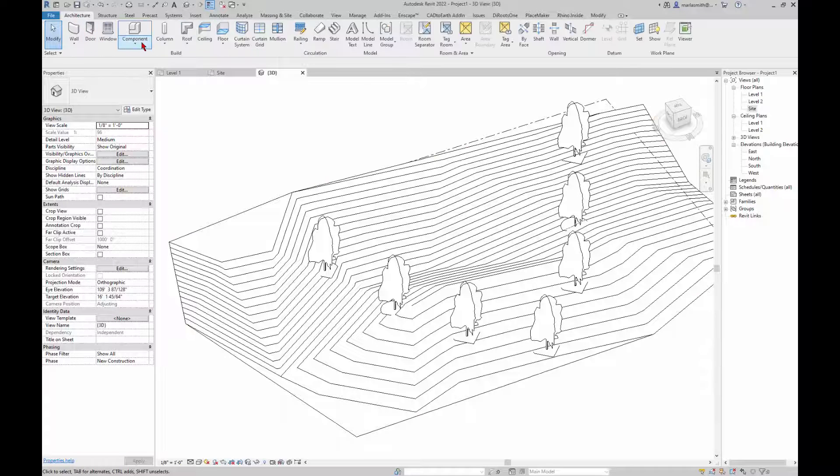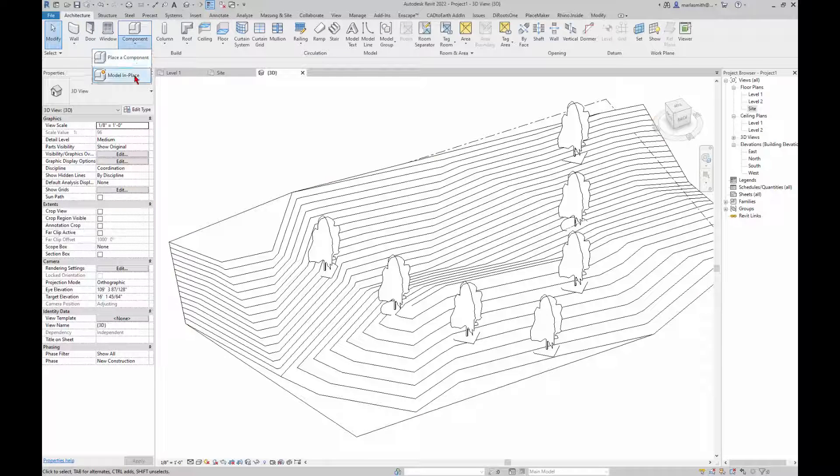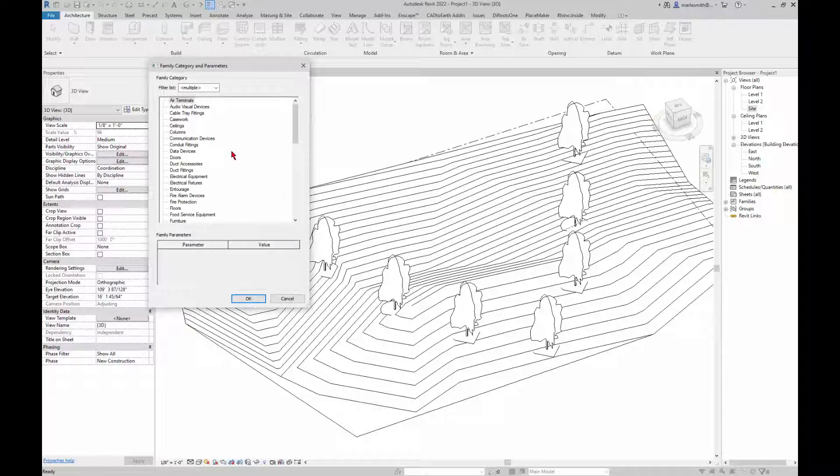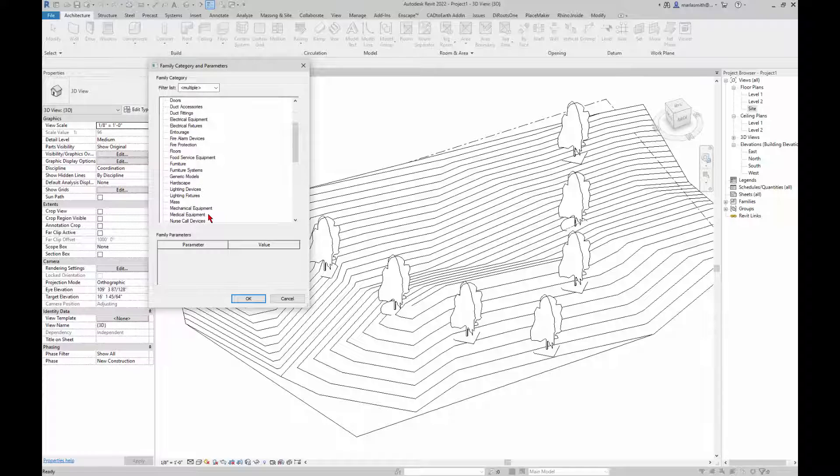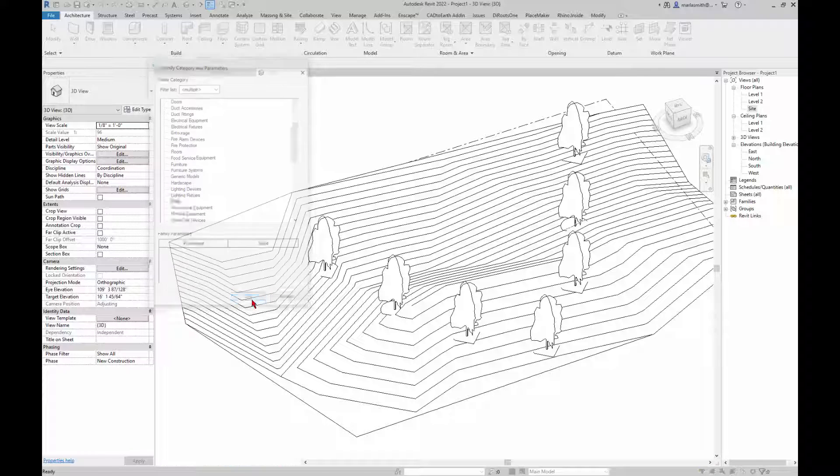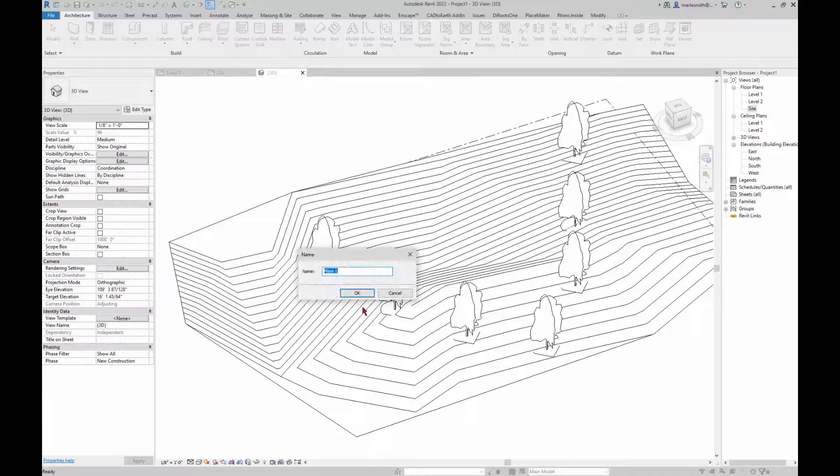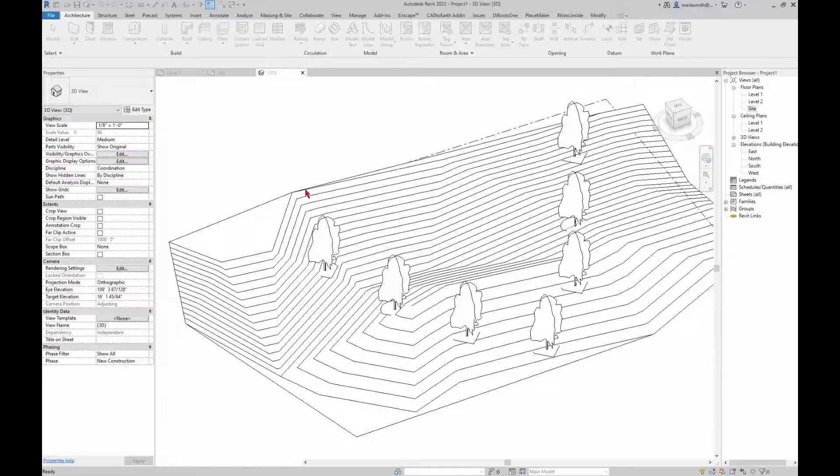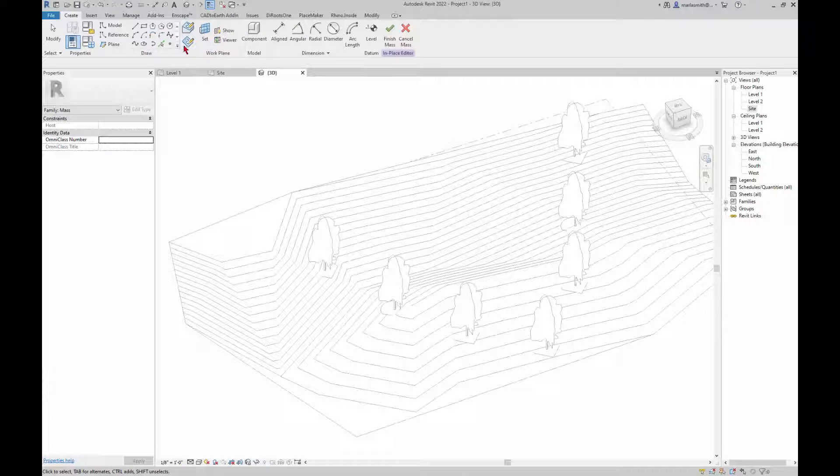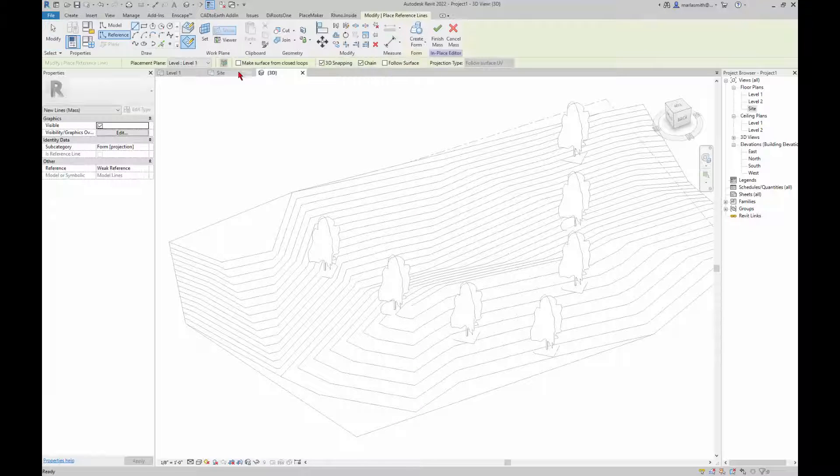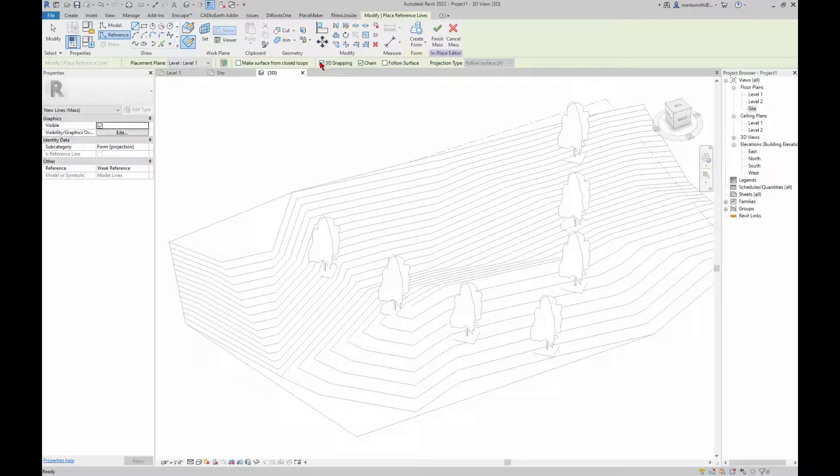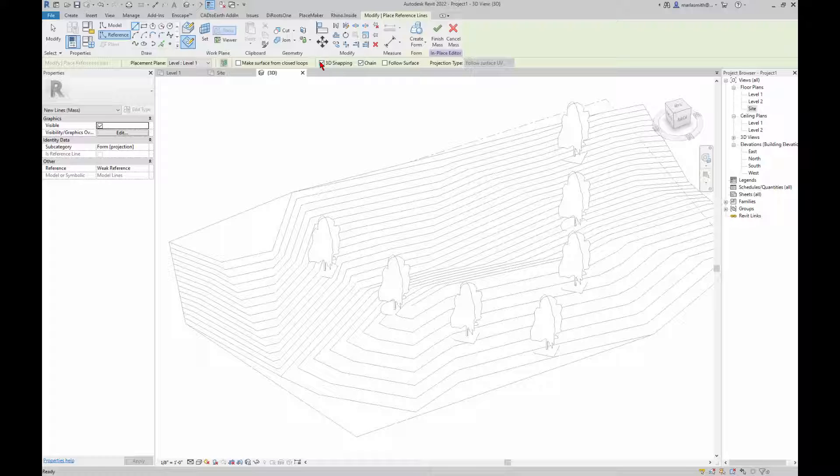I go to architecture component model in place and I go down and grab the mass and click OK. Mass 1, and then I go to reference line and make sure 3D snapping is on.